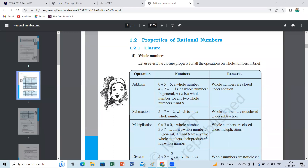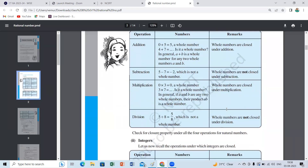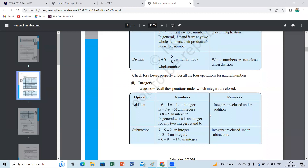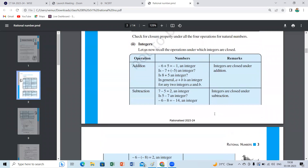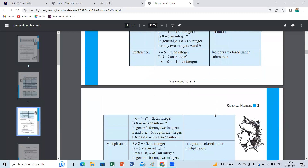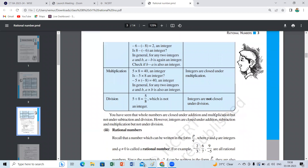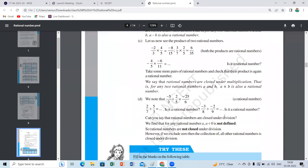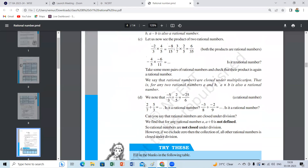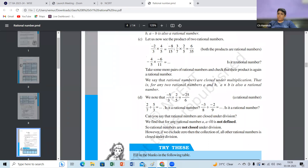Whole numbers are closed with respect to addition and multiplication, but not subtraction and division. Integers are closed under addition, subtraction, and multiplication, but not division. Rational numbers are closed under multiplication, addition, and subtraction, but not closed under division because a divided by zero is not defined.